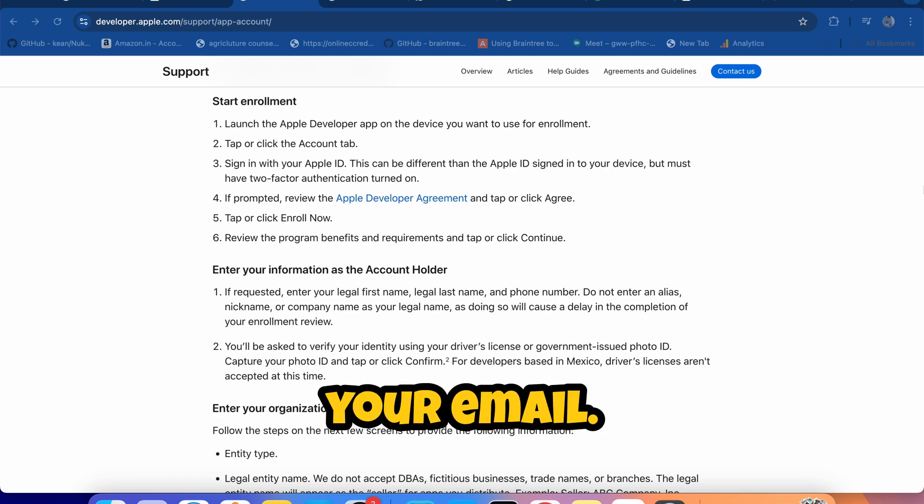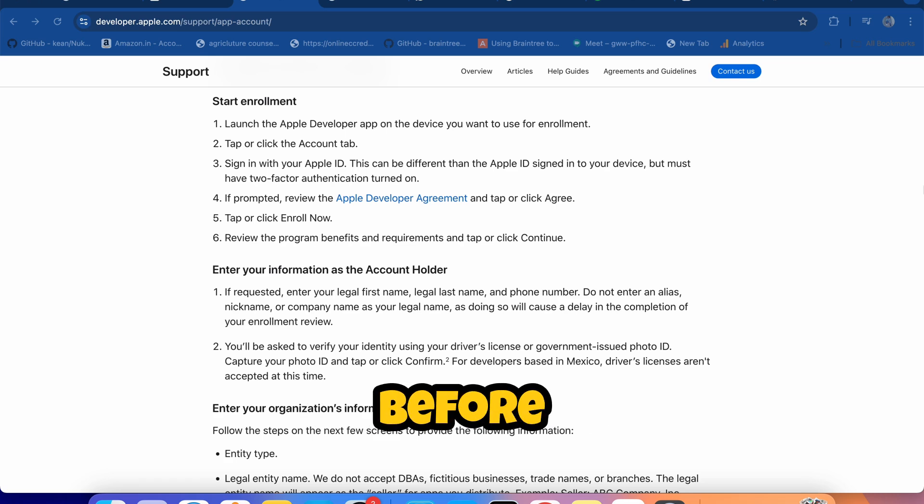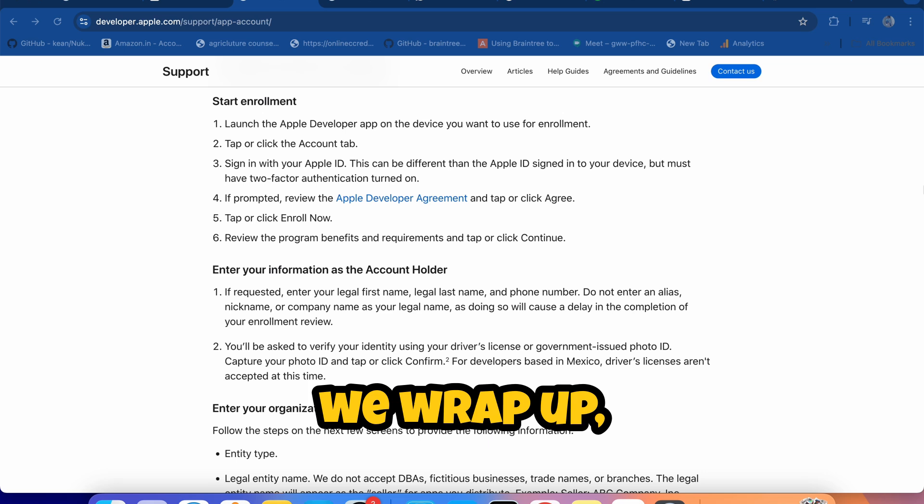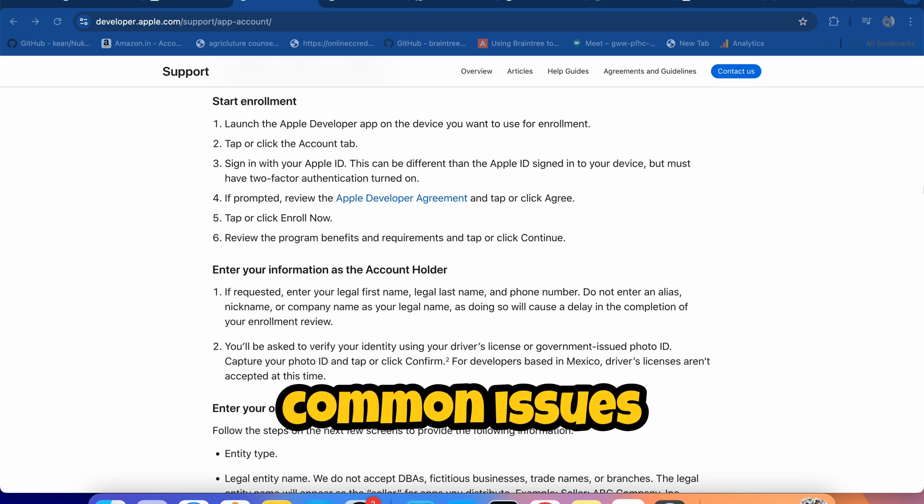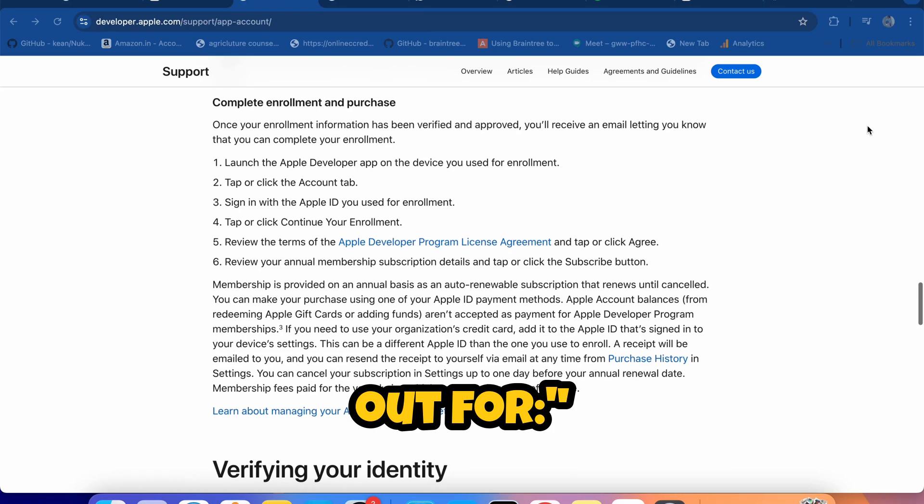They might contact you for further verification, so keep an eye on your email. Before we wrap up, here are some final tips and common issues to watch out for.